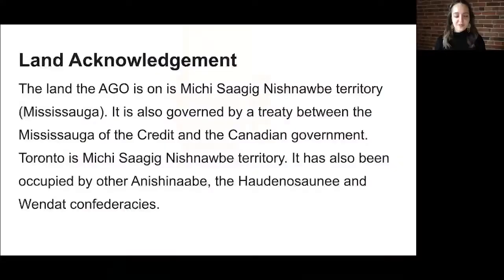We'll begin today with a land acknowledgement. Although we're meeting in the virtual world, I would like to acknowledge that the AGO is located on lands that are the traditional homes of the Michi-Sagi-Nishnaabe, the Mississaugas of the Credit, the Huron-Wendat, and the Haudenosaunee.